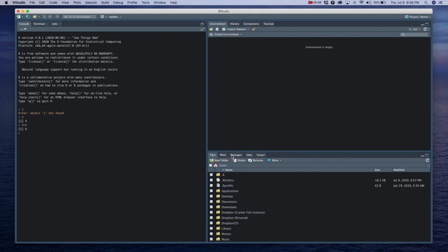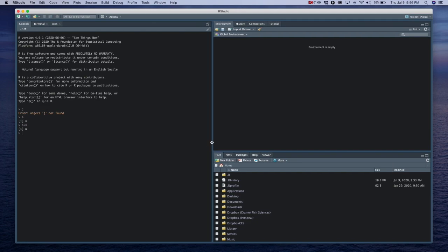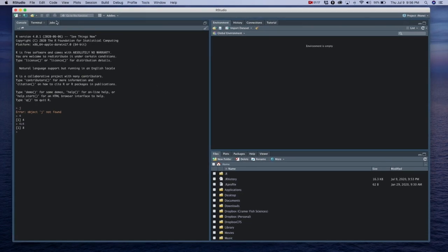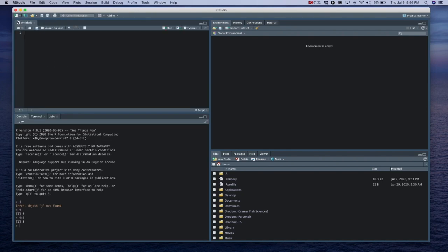And then down here is the file pane. You can navigate to different things on your computer, just like the finder on your Mac or the explorer on Windows. And then there's a few tabs here that we'll be using as we go through the course. But I want to keep it simple for right now. And just say that I will not be using a ton of the buttons in R studio.